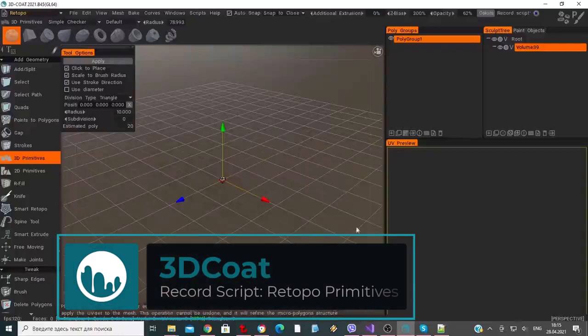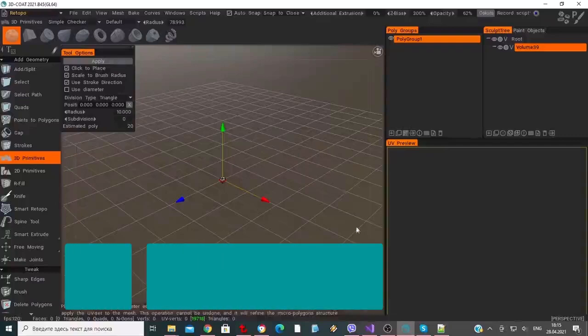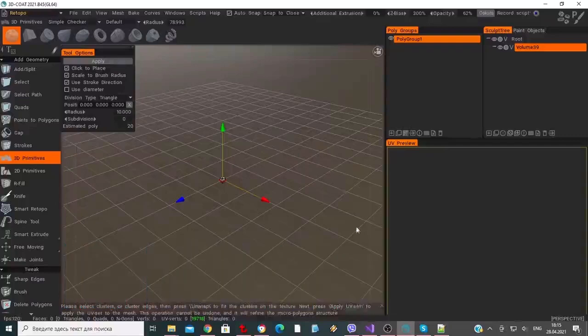This video is a quick demonstration of script recording in 3D Coat. It can be useful when you want to save your history of creating primitives in the retopo room. It is stored to a separate file in order to replay it later and continue your work in the scene.